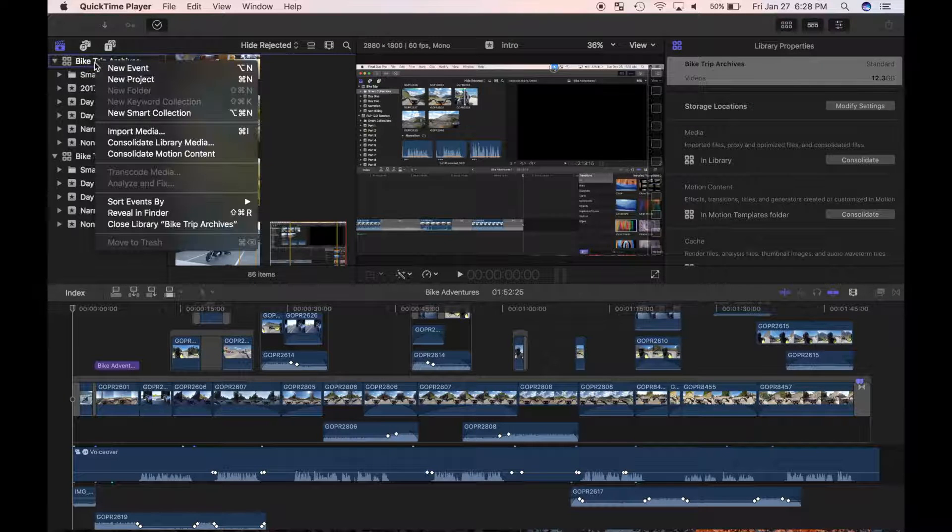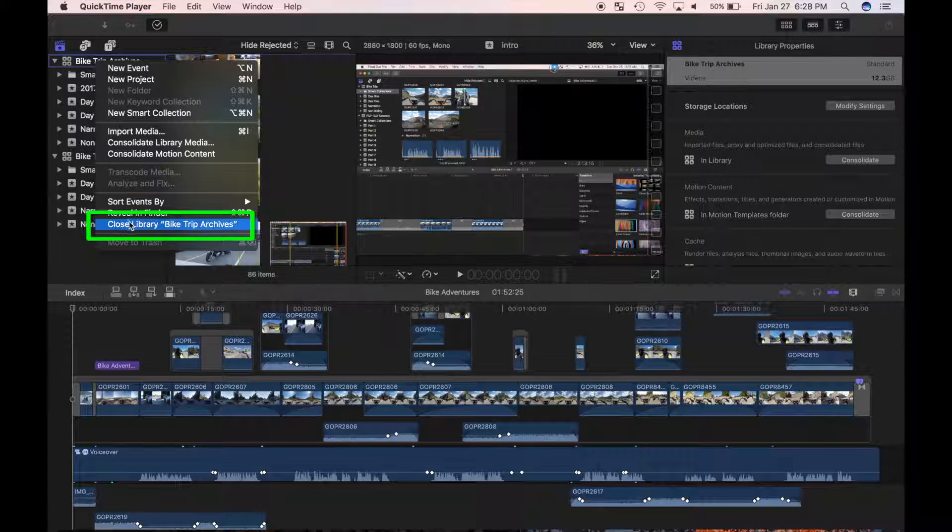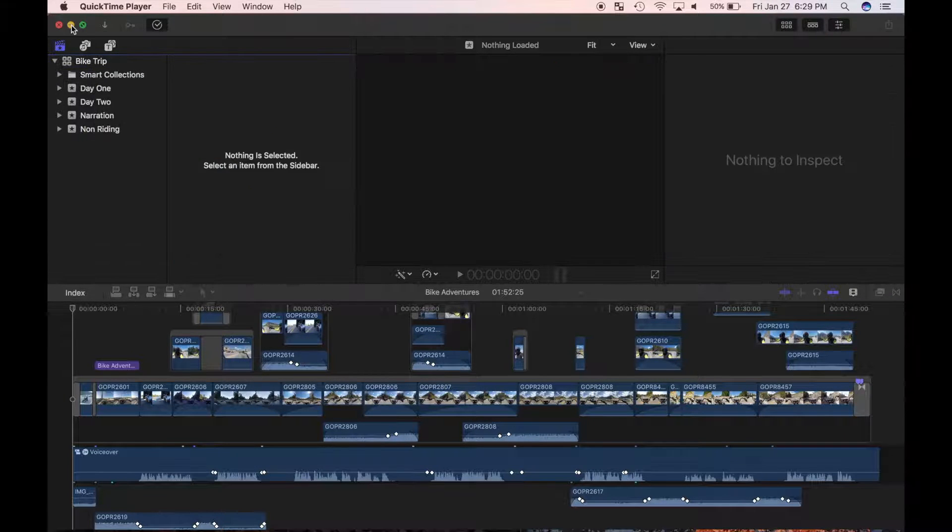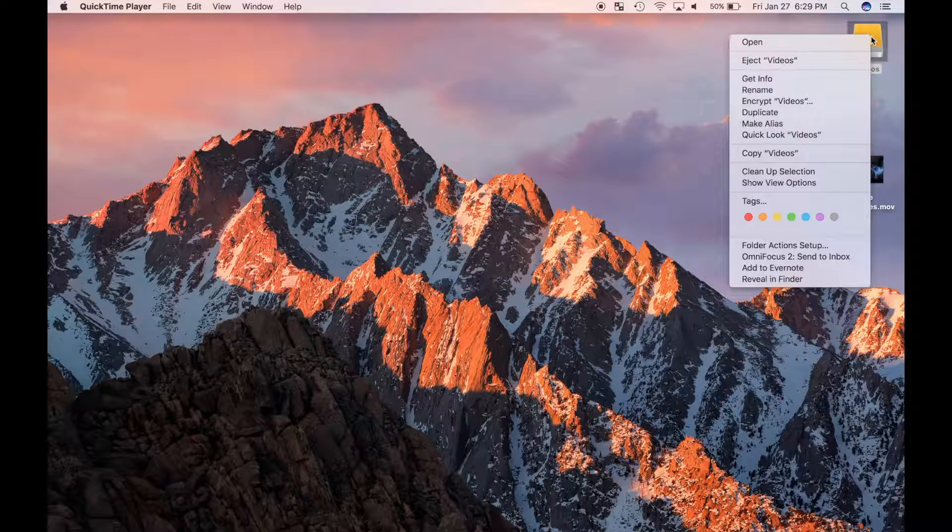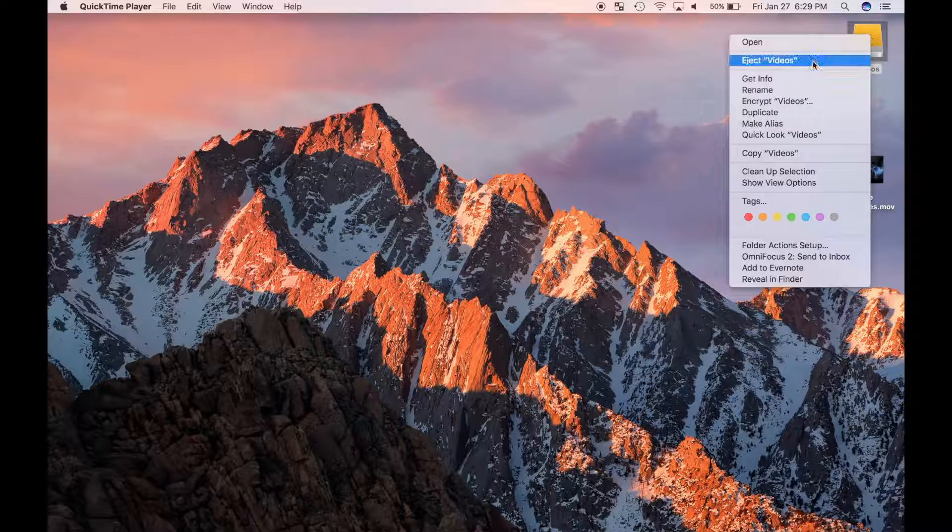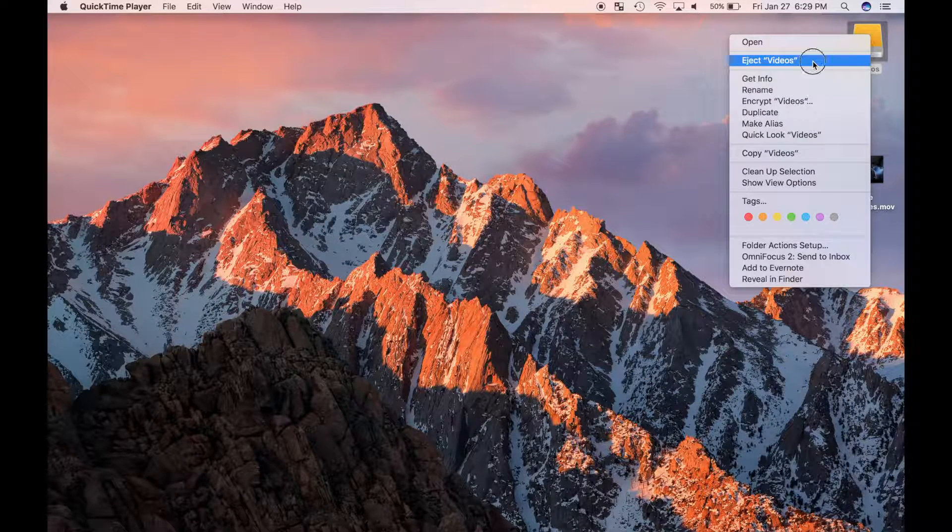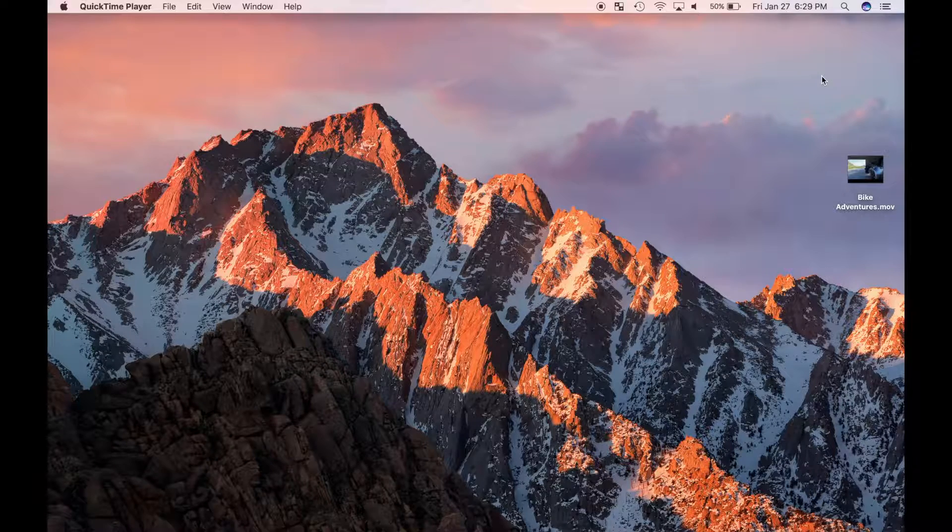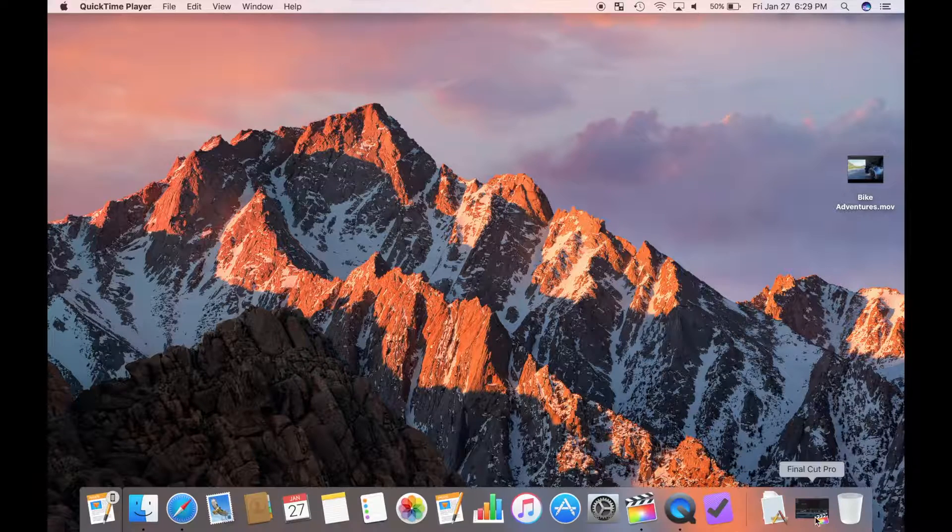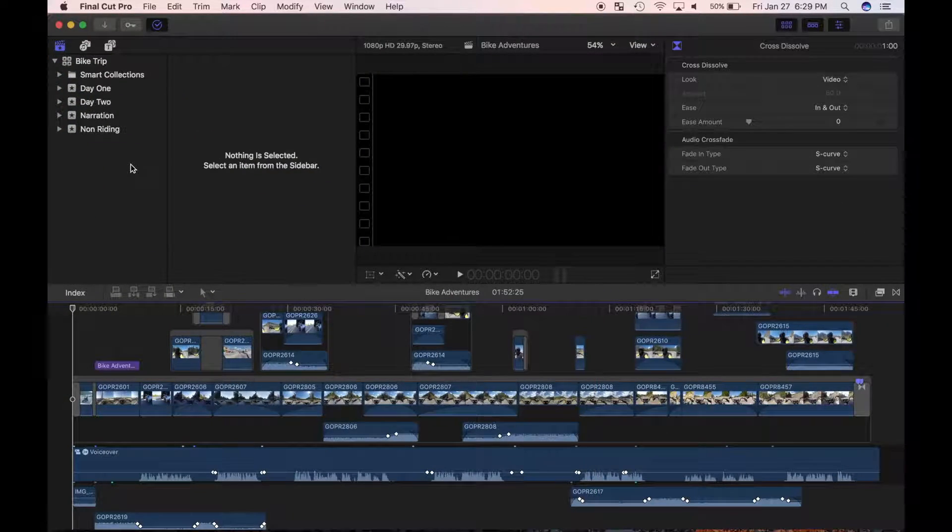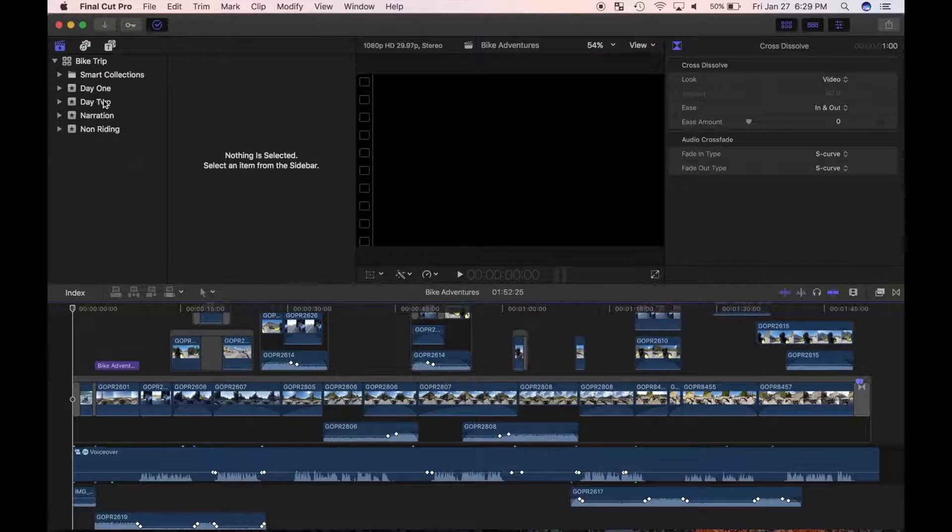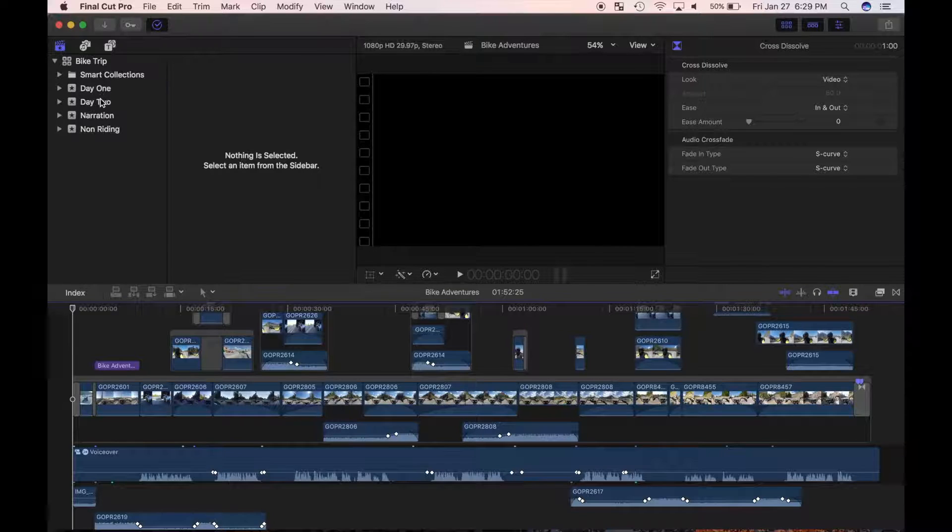I'll right-click on the library and choose Close Library Bike Trip Archive, and eject my external hard drive before disconnecting it. With my library on the external hard drive, I can now safely delete all the events stored in my bike trip library.